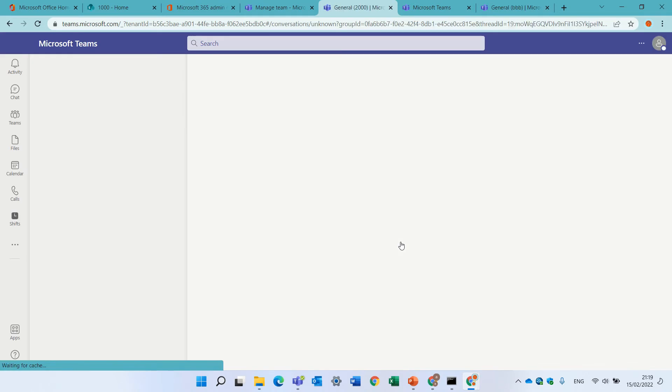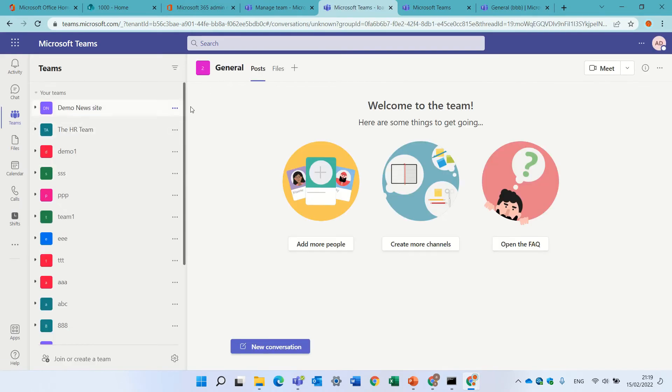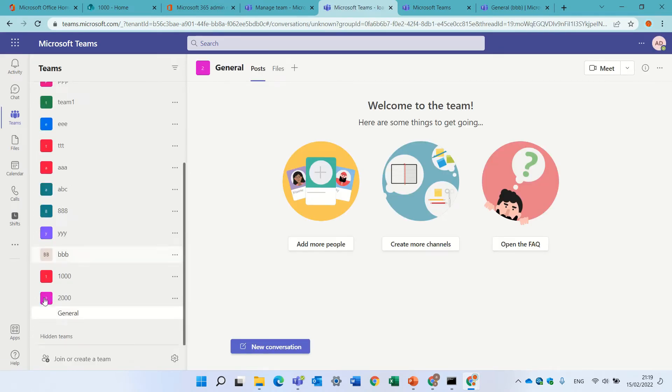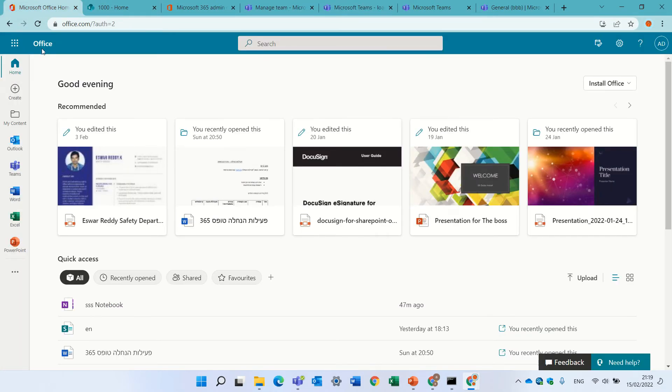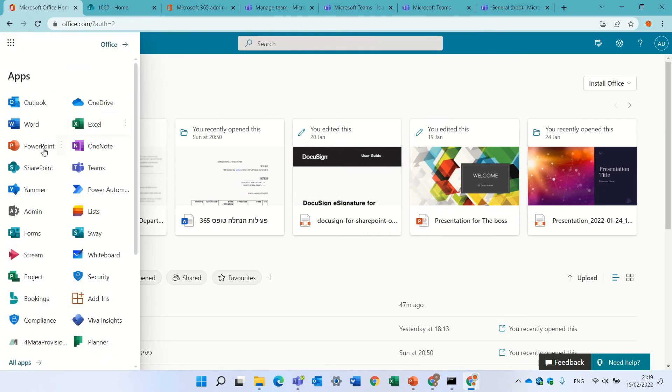And it creates also a SharePoint site. Of course. Okay. The last option is actually to create it through the admin center, the general admin center.